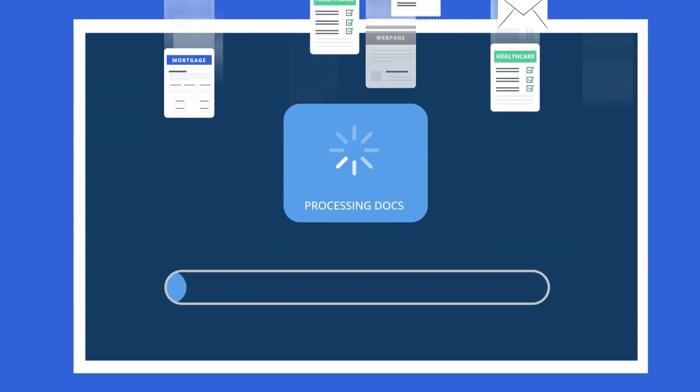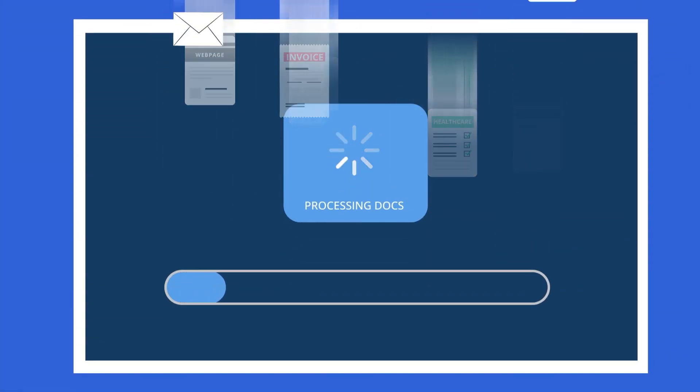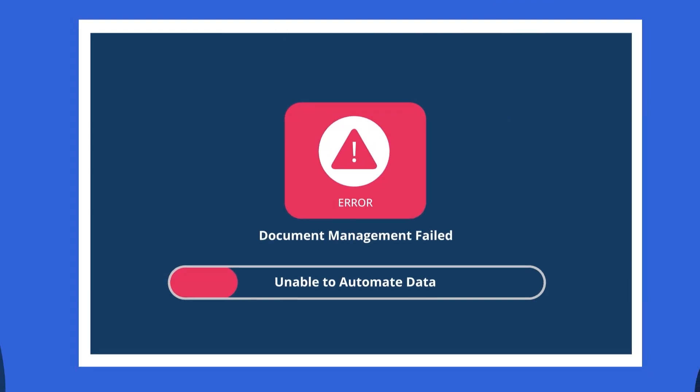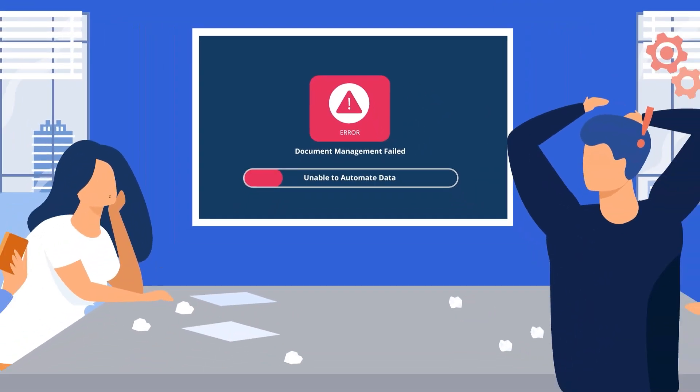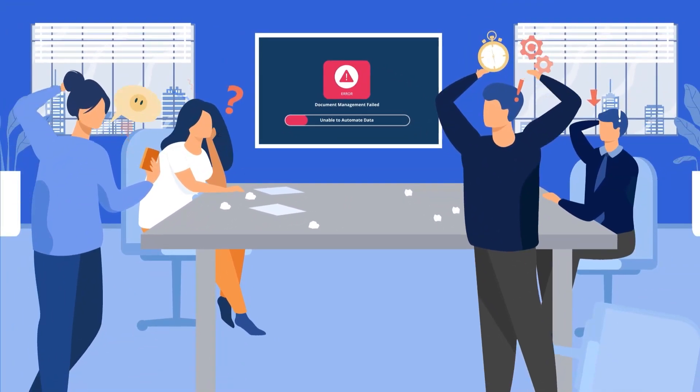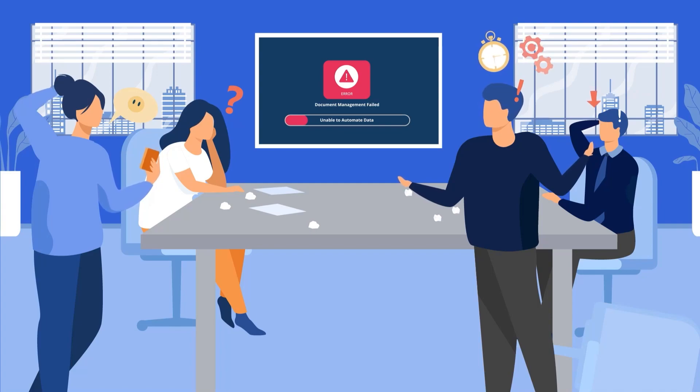It gets complicated when the business depends on the data from documents and webpages. It hinders innovation and becomes a place for chaos.